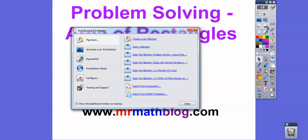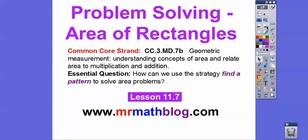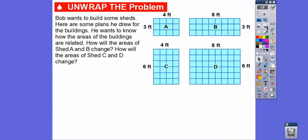Here's our common core strand for our teachers. Our essential question is: how can we use the strategy Find a Pattern to Solve Area Problems? These are areas of rectangles.